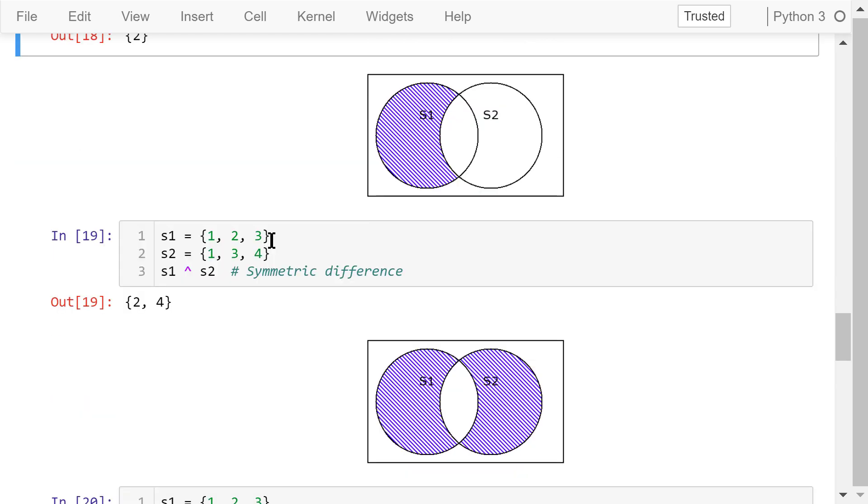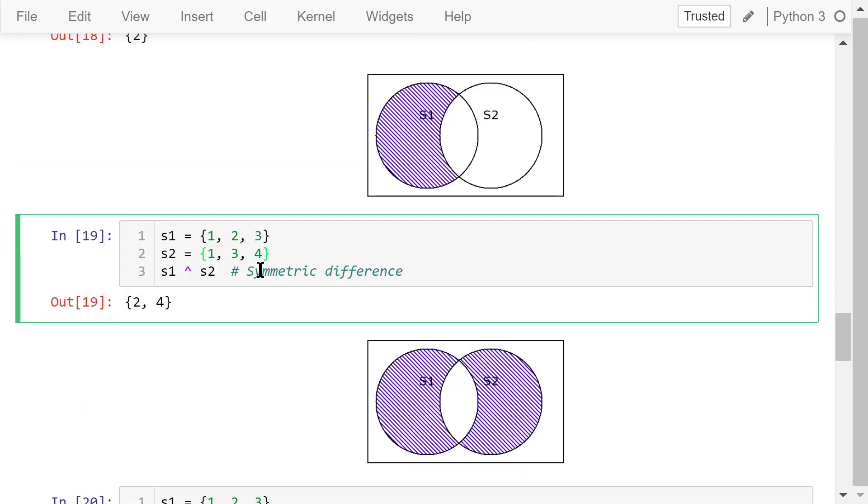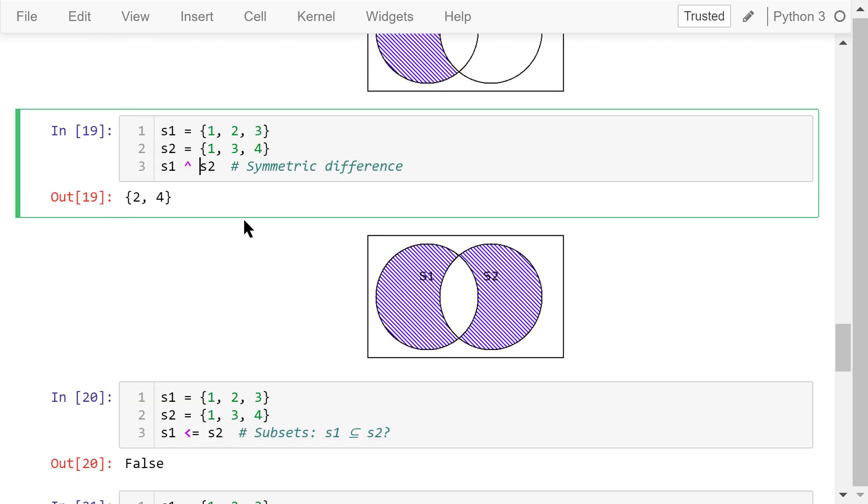The carat sign is the set symmetric difference operator. This operation will return the elements that are in either s1 or s2, but not in their intersection. In this case, it's 2 and 4.